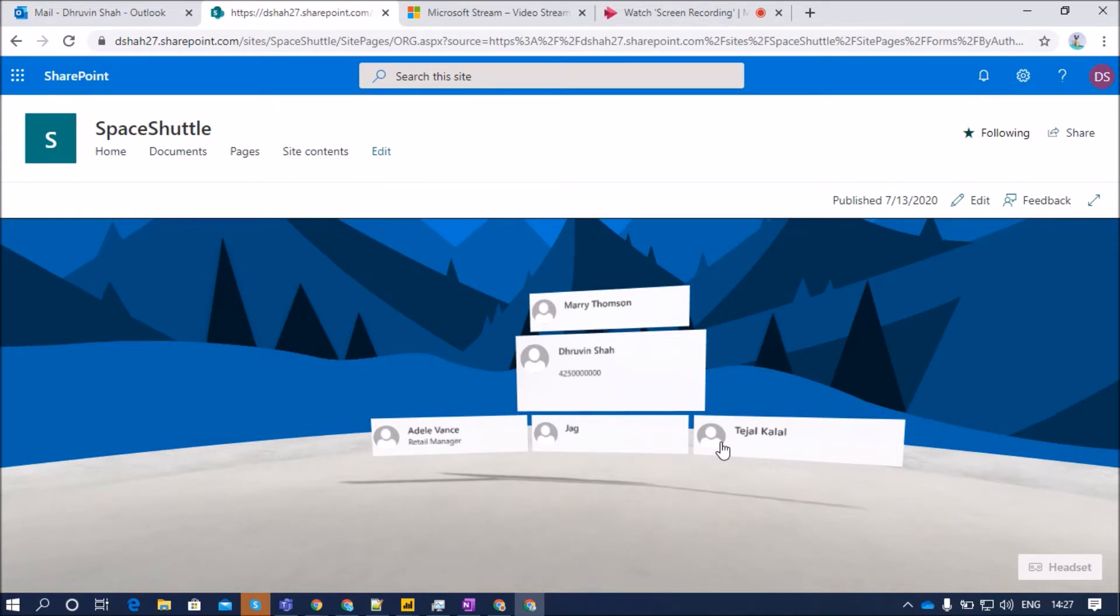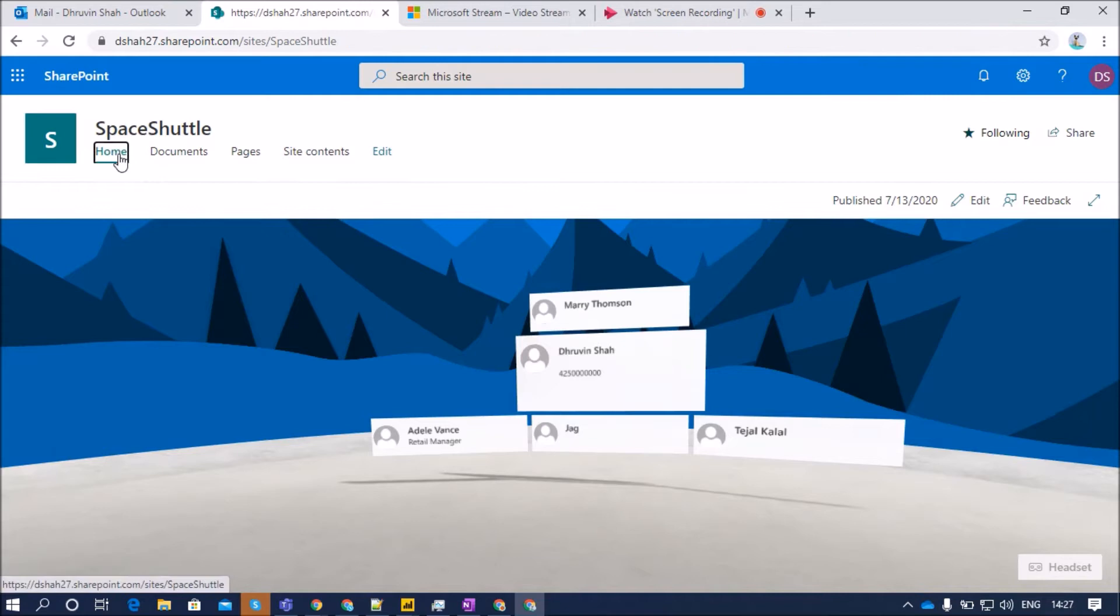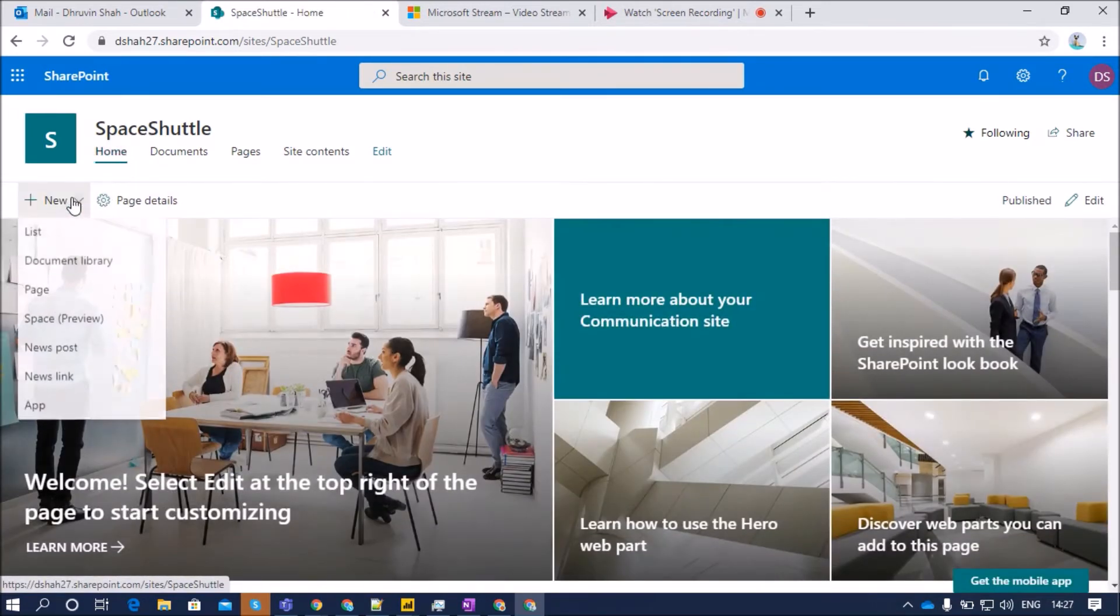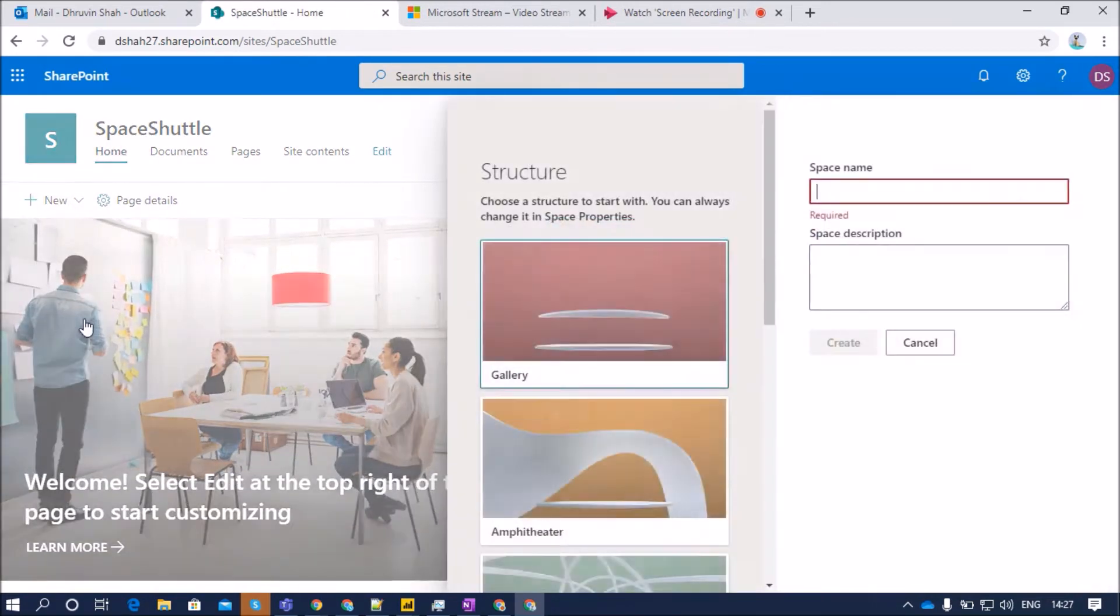Without wasting much time, let me explain how we can configure this organizational chart in SharePoint Space. So now let's get started. First of all, let me go to the home page and let me create one SharePoint Space for you.